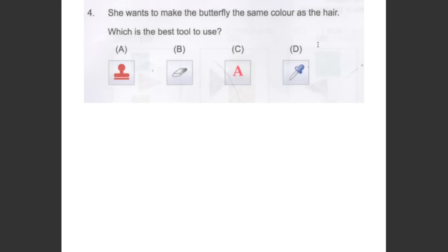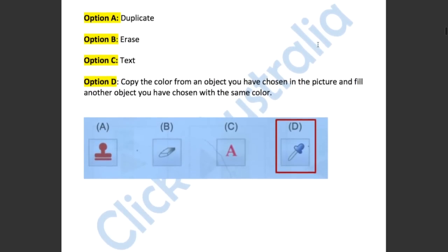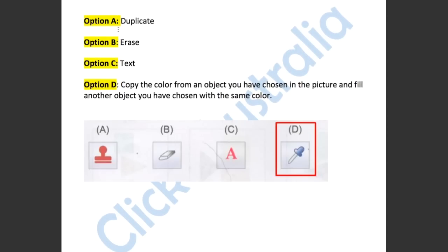This question asked us which is the best tool to use if she wants to make the butterfly the same colour as the hair. Option A will duplicate. Option B will erase. Option C will import text. Option D will copy the colour from a chosen object and fill another object with the same colour. So the answer has to be D.